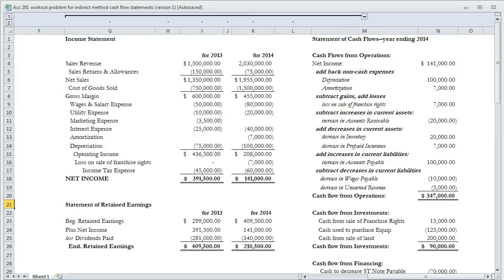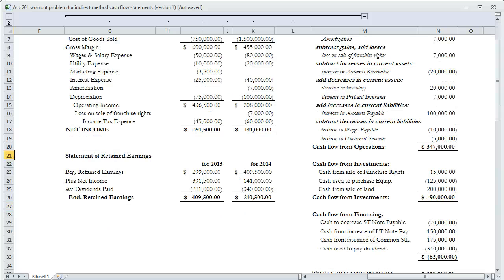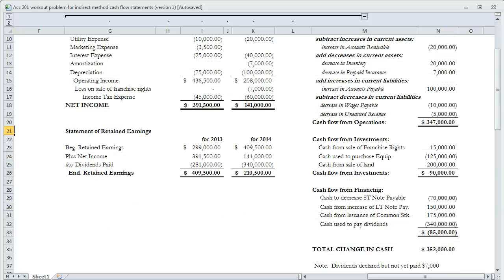That is an indirect preparation of a statement of cash flows. Remember, the indirect method only goes to cash flows from operations, and we finish up by doing the direct method for the two remaining sections. Good luck with that. Email me if you have any questions, bring questions to class.